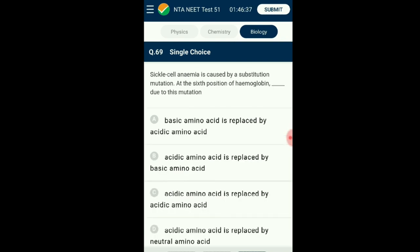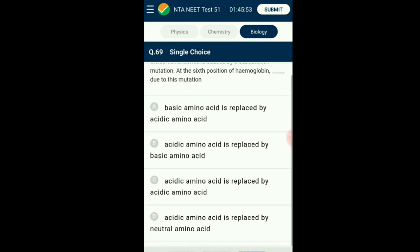Question number sixty-nine: Sickle cell anemia is caused by a substitution mutation at the sixth position of hemoglobin. It is an autosomal linked recessive trait disorder controlled by a single allele HbS. The defect arises as the amino acid valine — a neutral amino acid — replaces the normal chain amino acid glutamic acid — an acid amino acid — at the sixth position of hemoglobin's beta chain. This change occurs due to a single base substitution of the sixth codon for the beta globin gene. The answer is option D: an acid amino acid is replaced by a neutral amino acid.